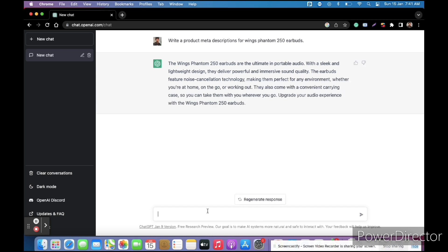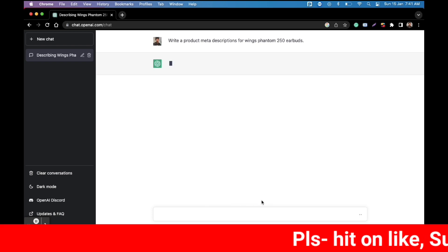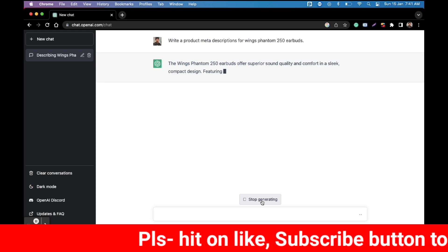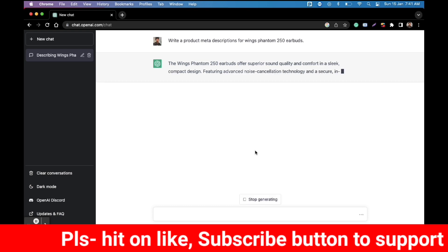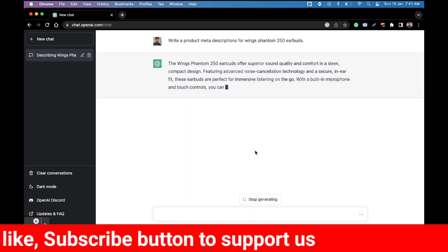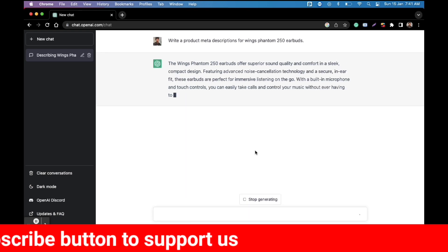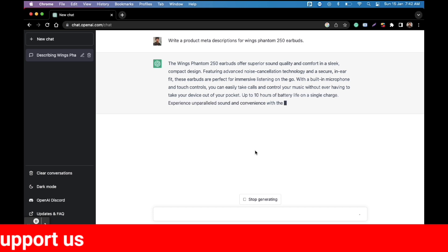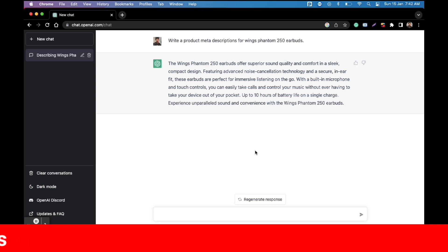Basically I have a question put and that question was write a product description for Wings Phantom 250 year words. Wings Phantom 250 is a wireless earphone which I have told a small description. So it has written, if you will see, you will see here.